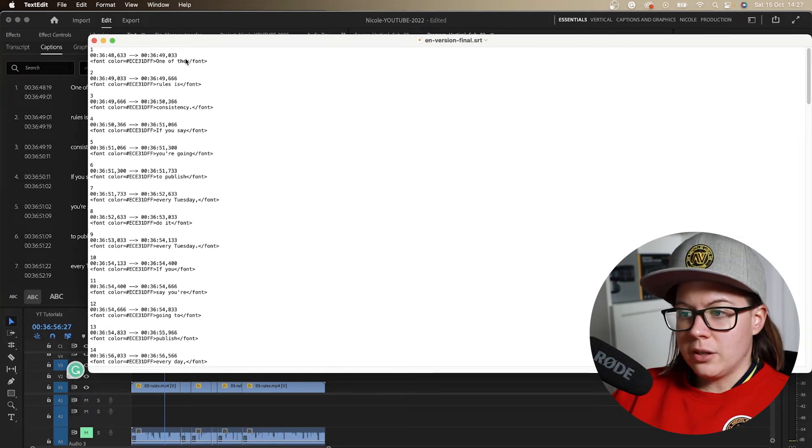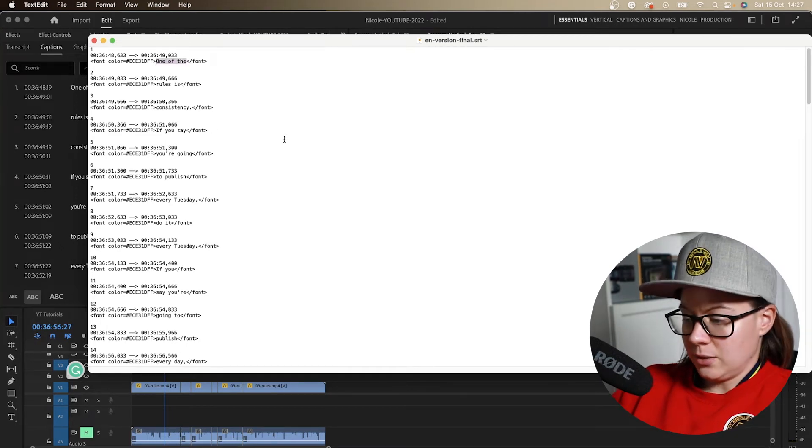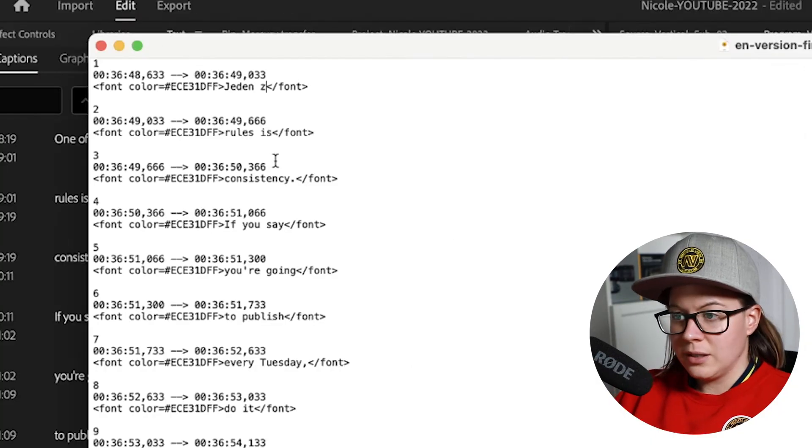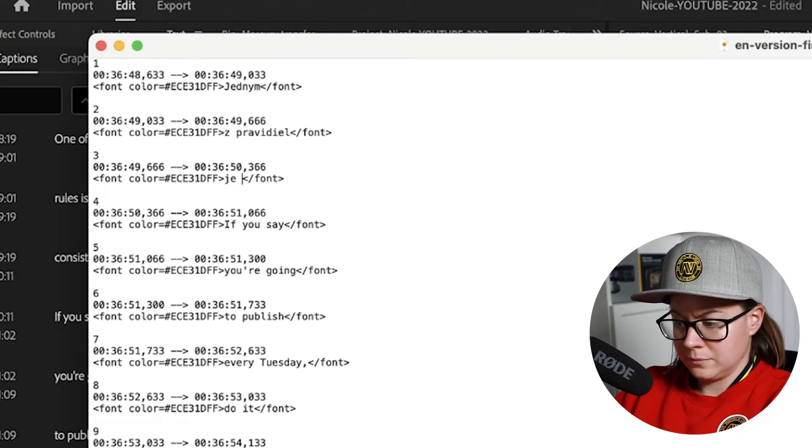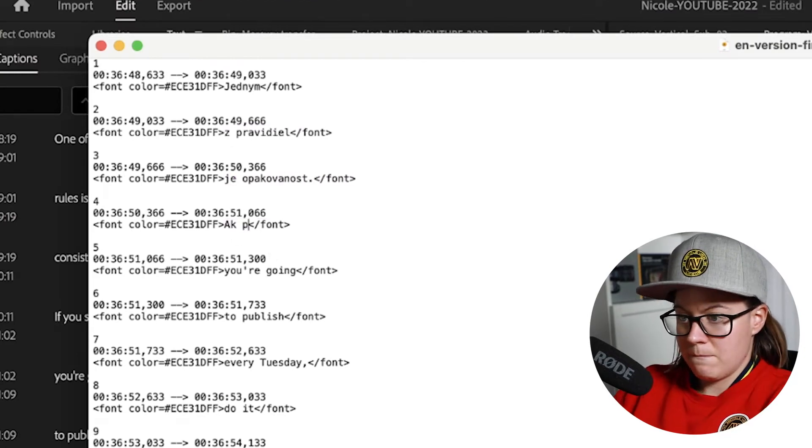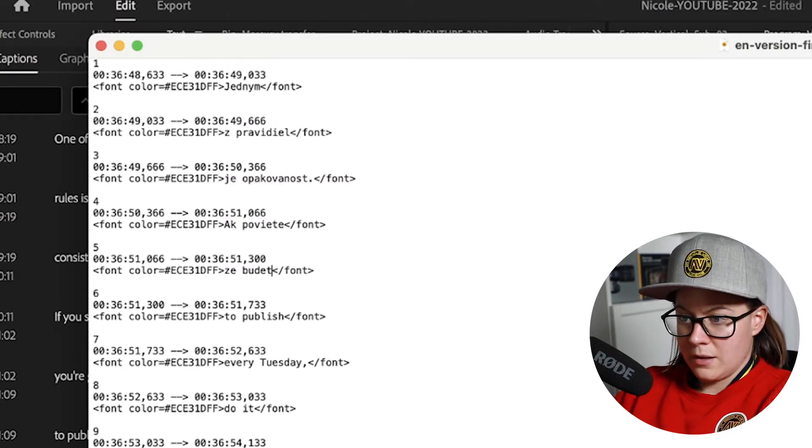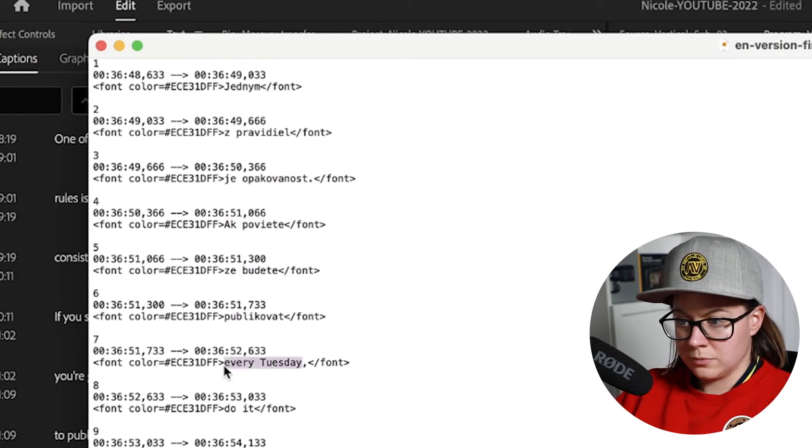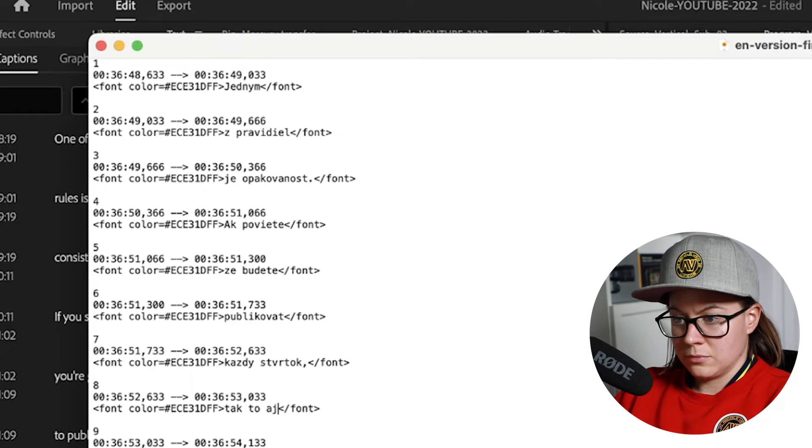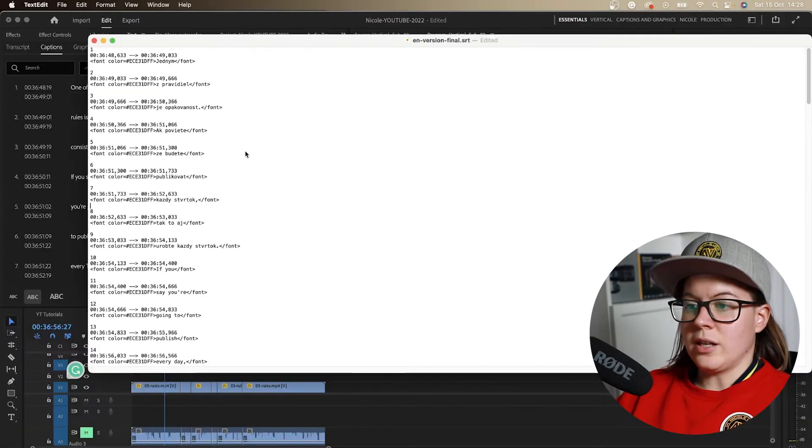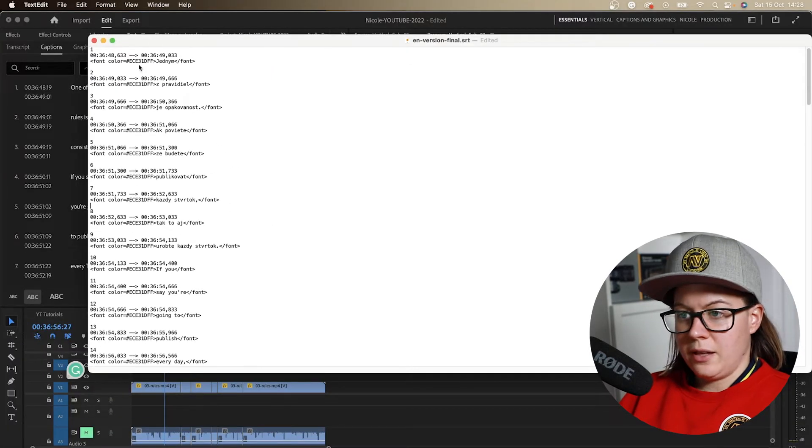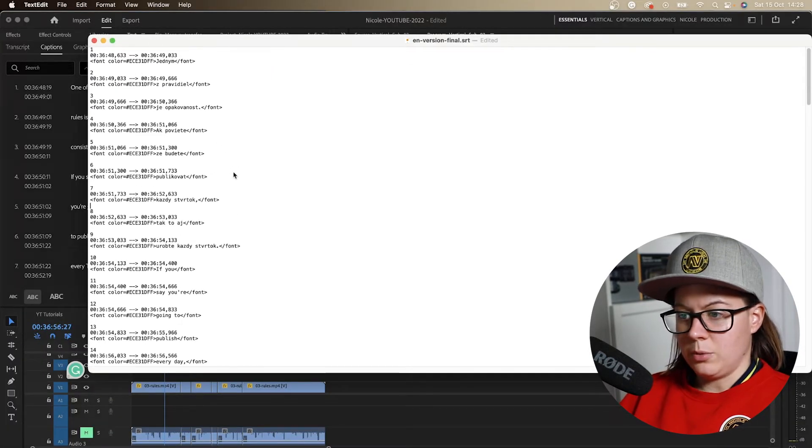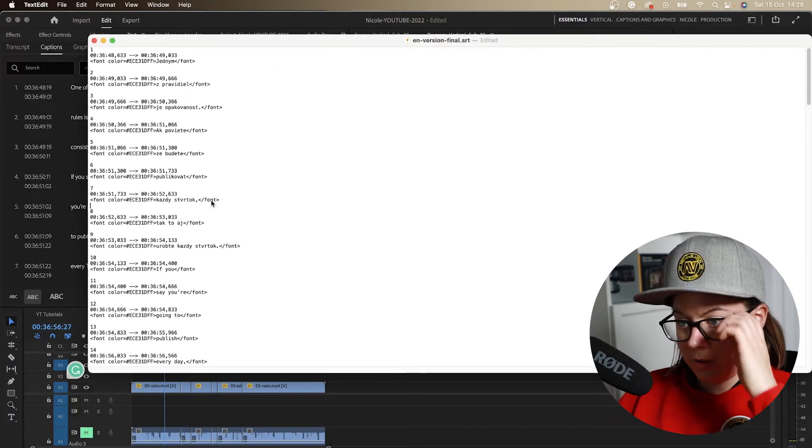So I'm gonna start now translating. Okay, so I'm not gonna translate the whole thing but I want you to see the point.